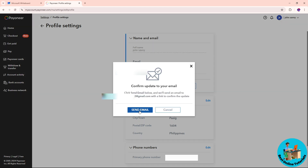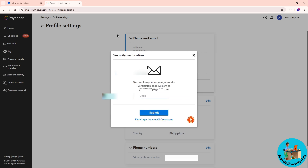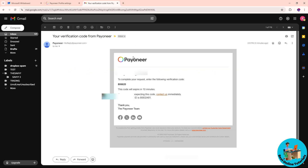Click on Send Email, then go to your email inbox to complete the request. The email will look something like this, so copy the verification code provided.